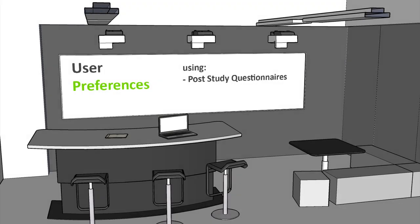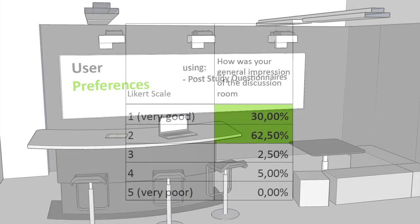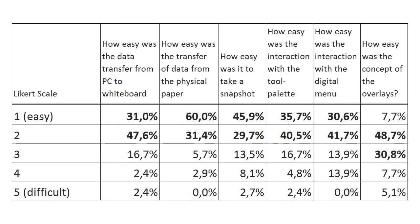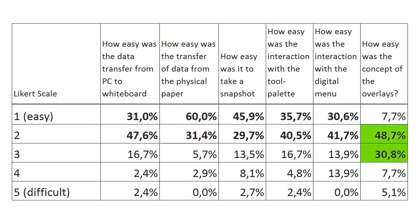In a post-study questionnaire, we asked participants to rate the usefulness and ease of use of various features on a five-point Likert scale. A large majority of the participants rated the general impression of the discussion room as either very good or good. Most of the participants found it relatively easy to transfer data from the PC and their personal notes to the whiteboard, while more participants had problems with the concept of the overlays.